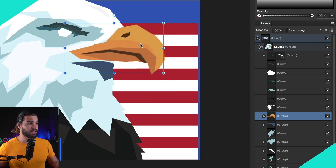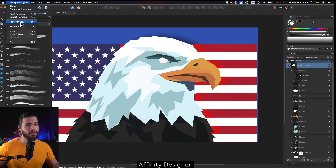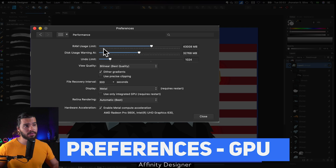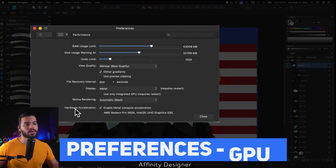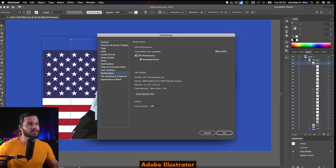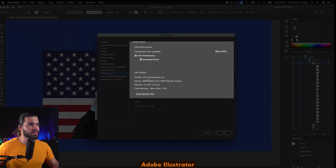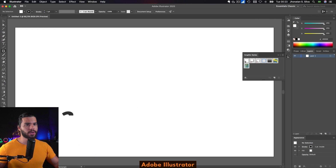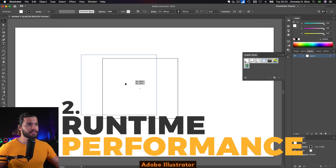I'm going to click here in Preferences just to show you my settings. I'm using the hardware selection enabled option under Preferences, Performance. You can see these options — I'm using the same GPU option. Now I'm going to create a rectangle.